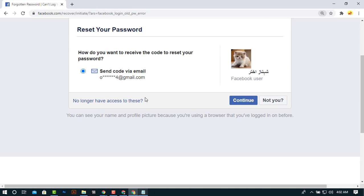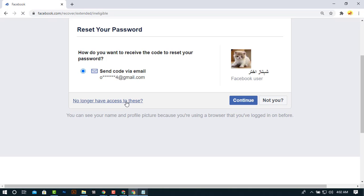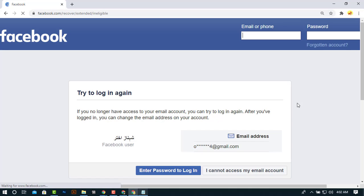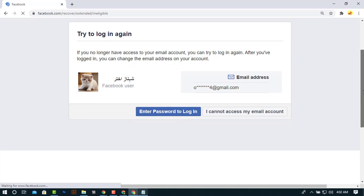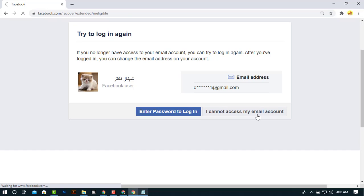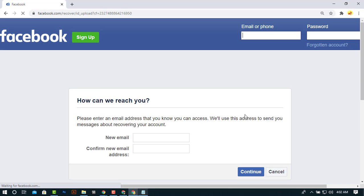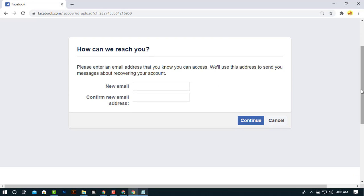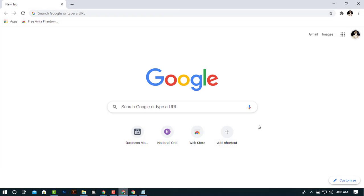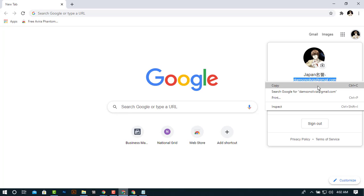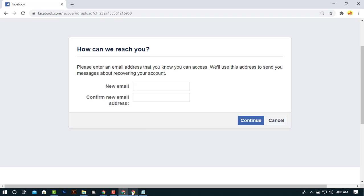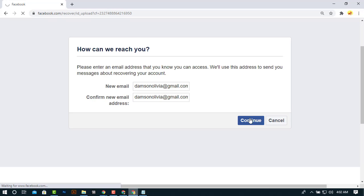Now you just have to click no longer have access to these. Now enter I cannot access my email account. Facebook is asking for new email address and confirm new email address. So in case I am using another email address and click on continue.